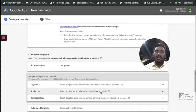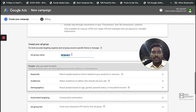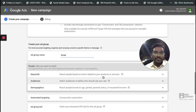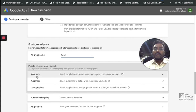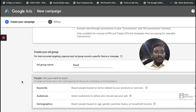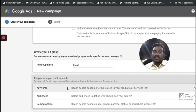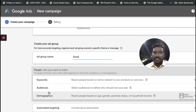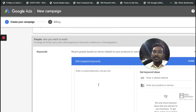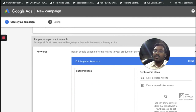Now in the ad group — I'll call it 'Gmail' — it asks who you want your ads served to. To target all Gmail users, don't add any targeting for keywords, audiences, or demographics — just keep the targeting open. But if you want to target a specific set of people, you have options. The first is keywords: you can add keywords like 'digital marketing' or whatever is relevant to your products and services.